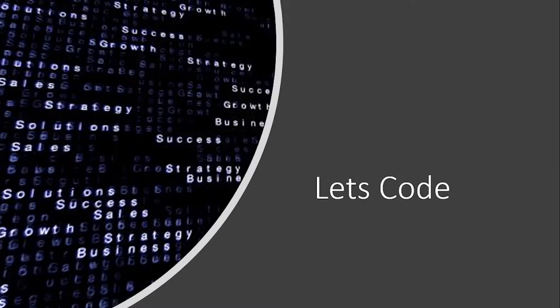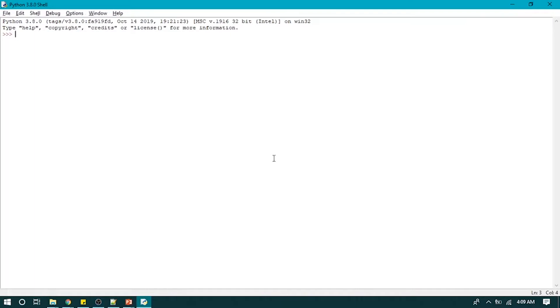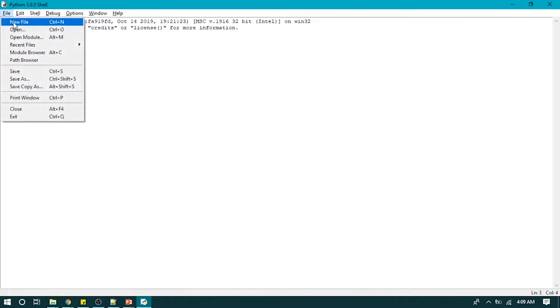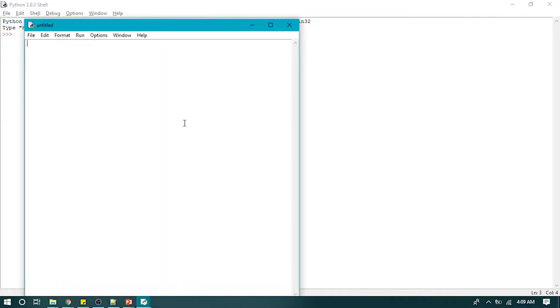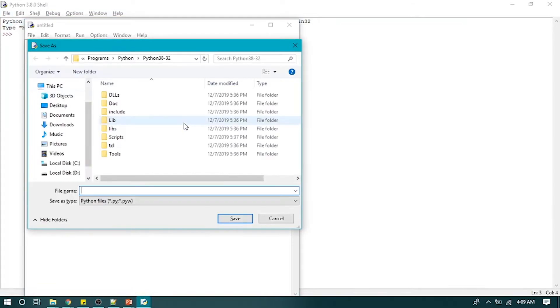Now let's jump to coding. Open IDLE and create a new file and name it as list.